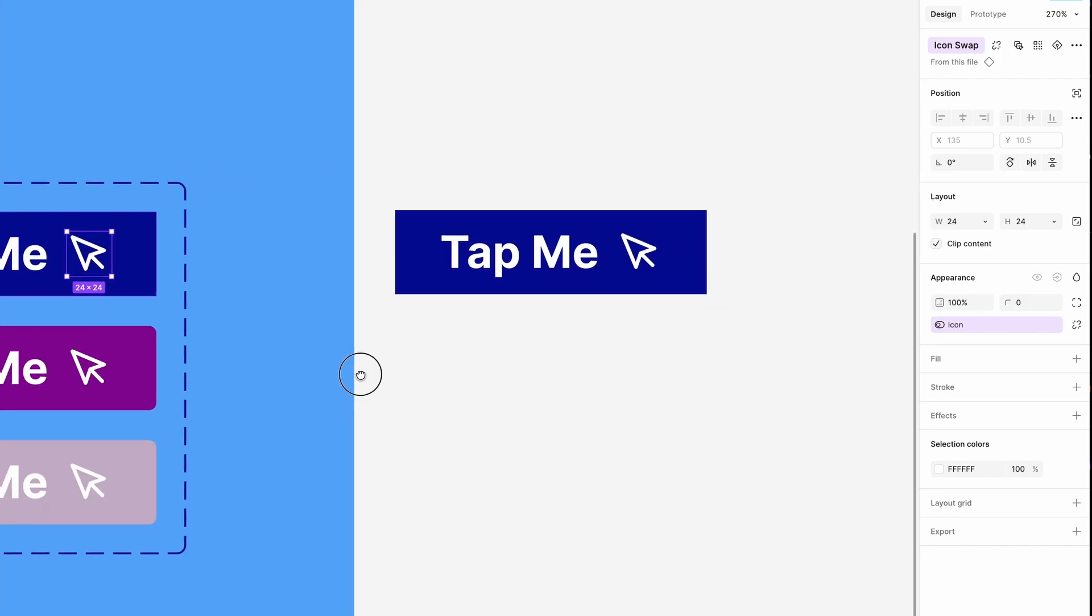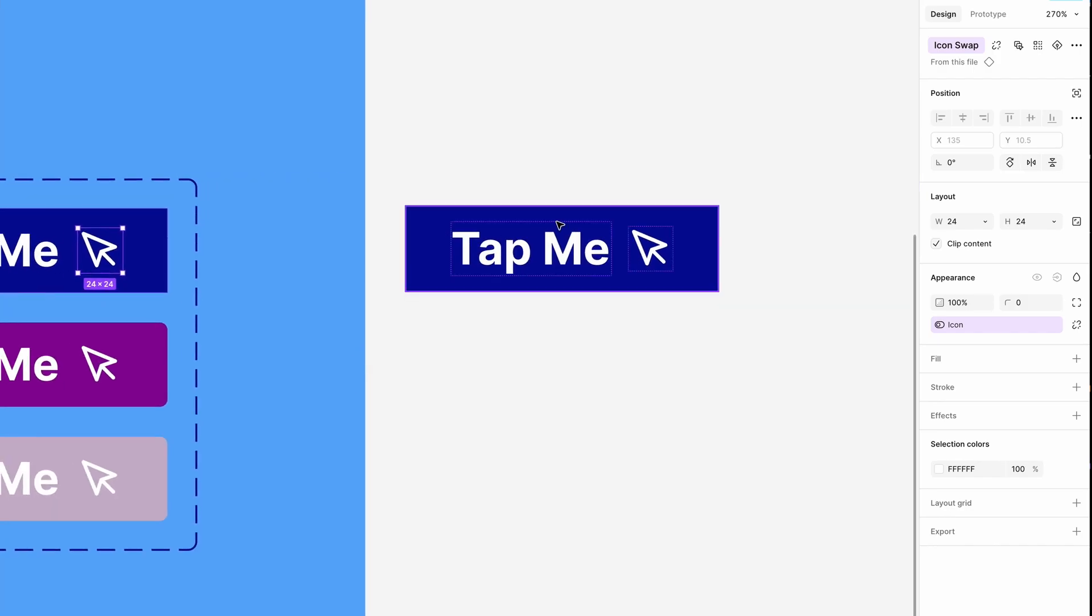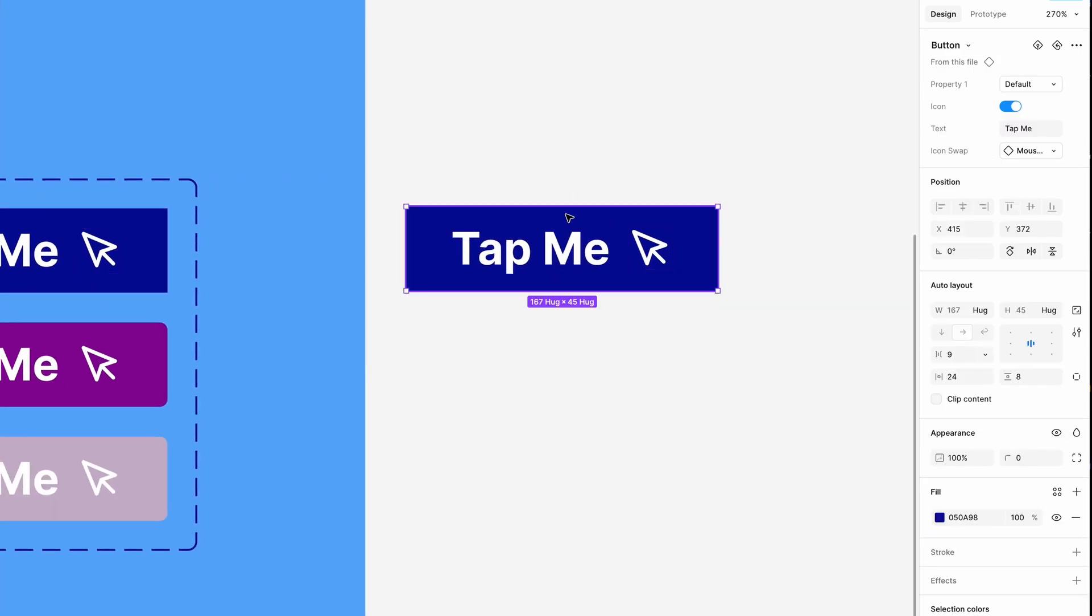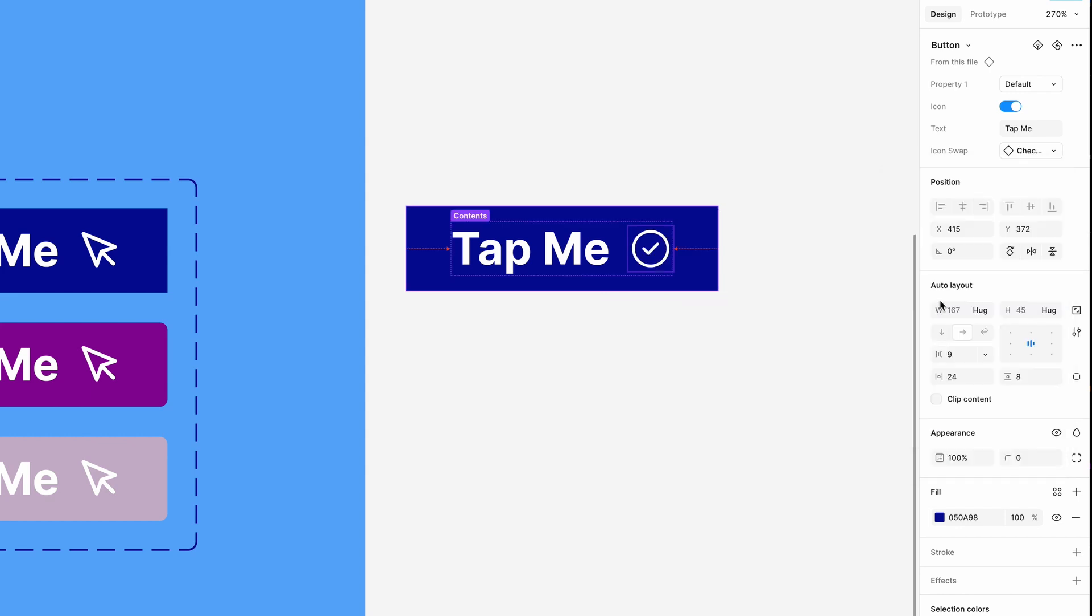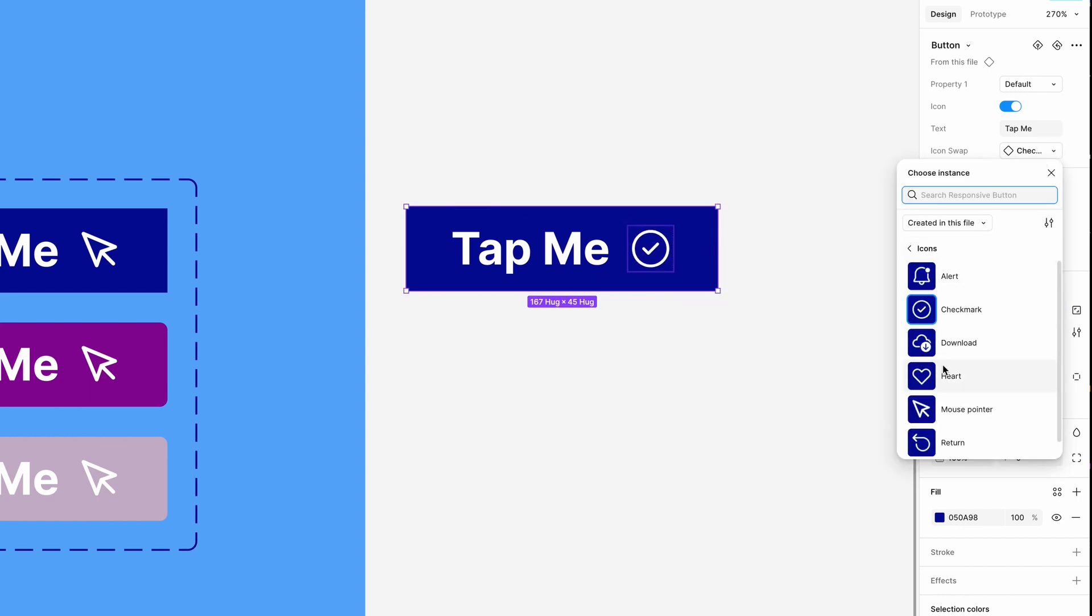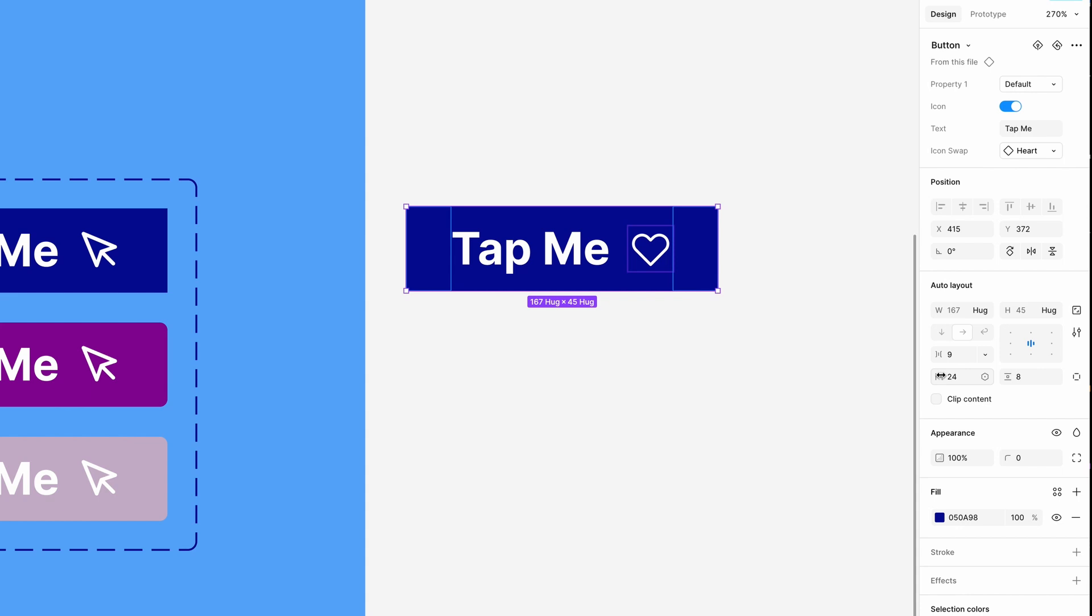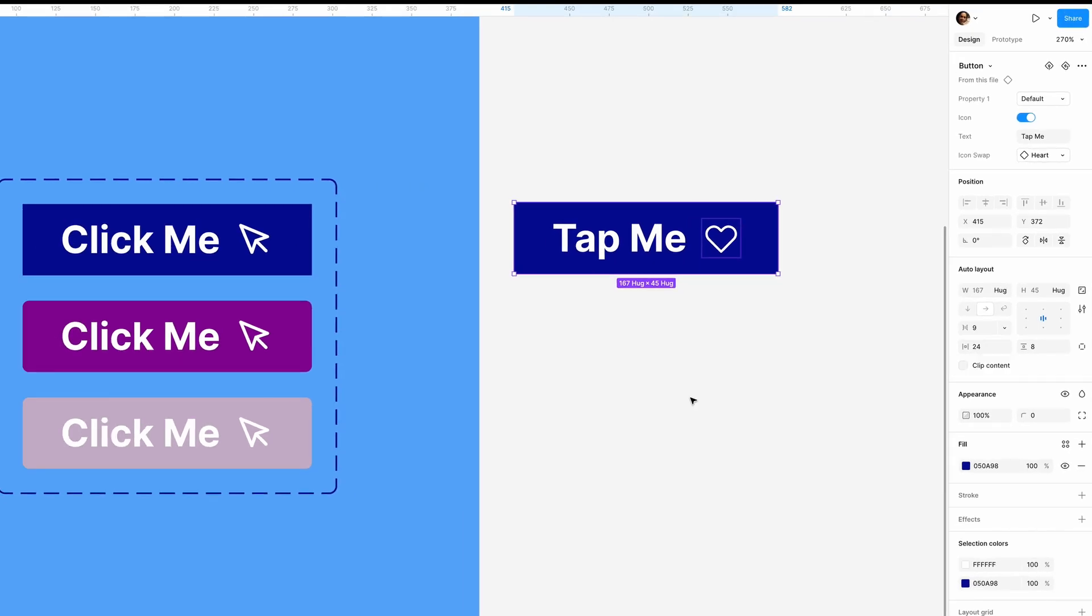Now if I just select the instance without selecting the icon and go to the button property, I can change it to other icons: the check mark, the heart, or any of these icon components.